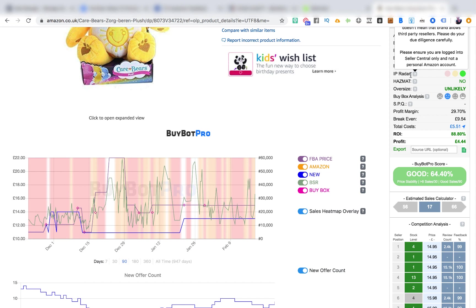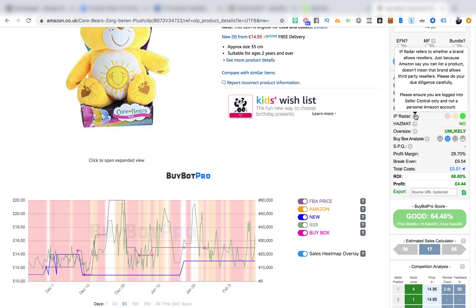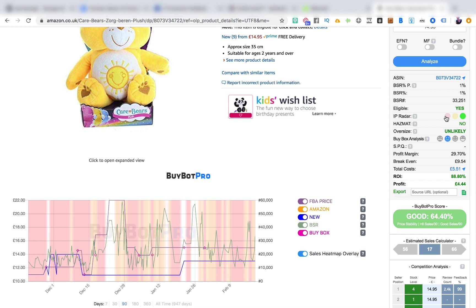Next we've got the IP Radar. BuyBot Pro looks in their database to see if certain brands are prone to intellectual property violation claims — whether the brand actively protects their trademarks and complains to Amazon about misuse. If you get a red dot here, this is a product you don't want to buy, because your account is at risk of suspension if you try to sell it. This feature alone is worth the subscription fee.